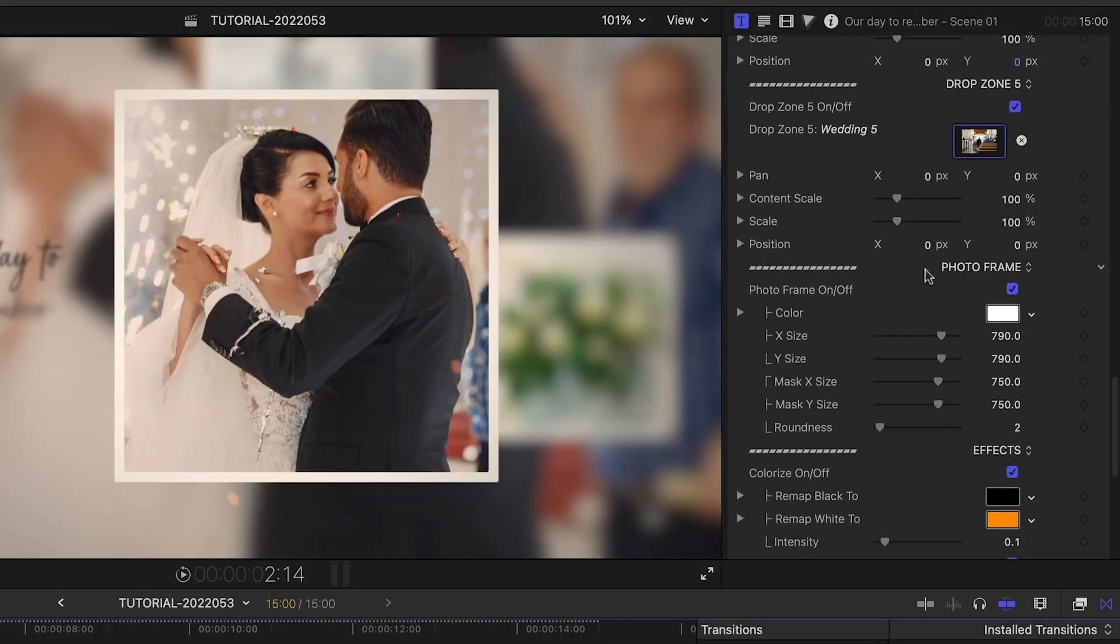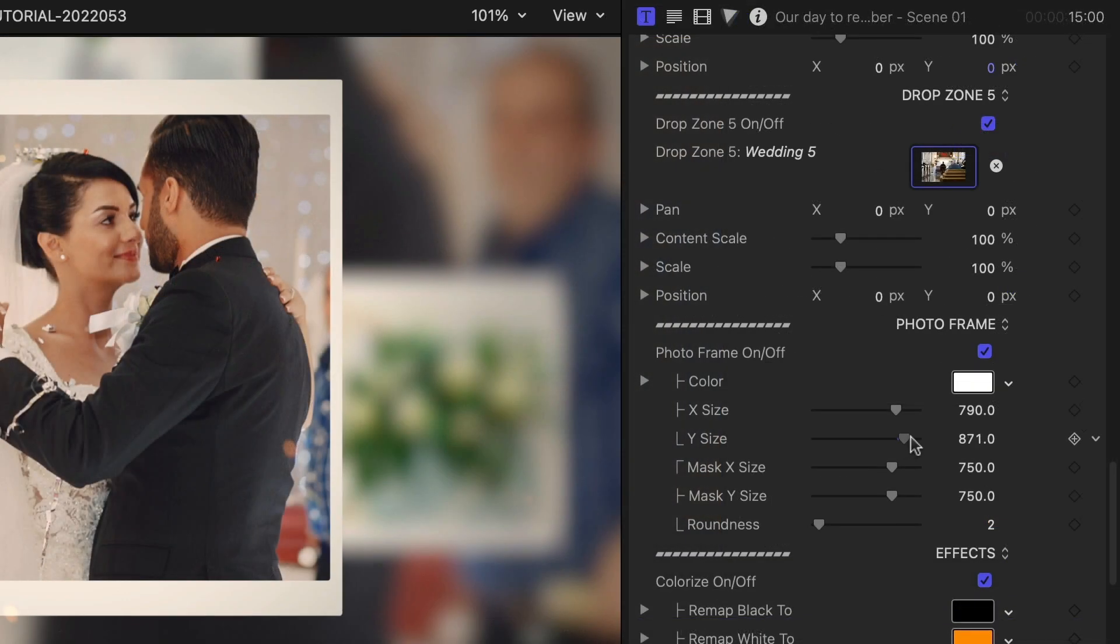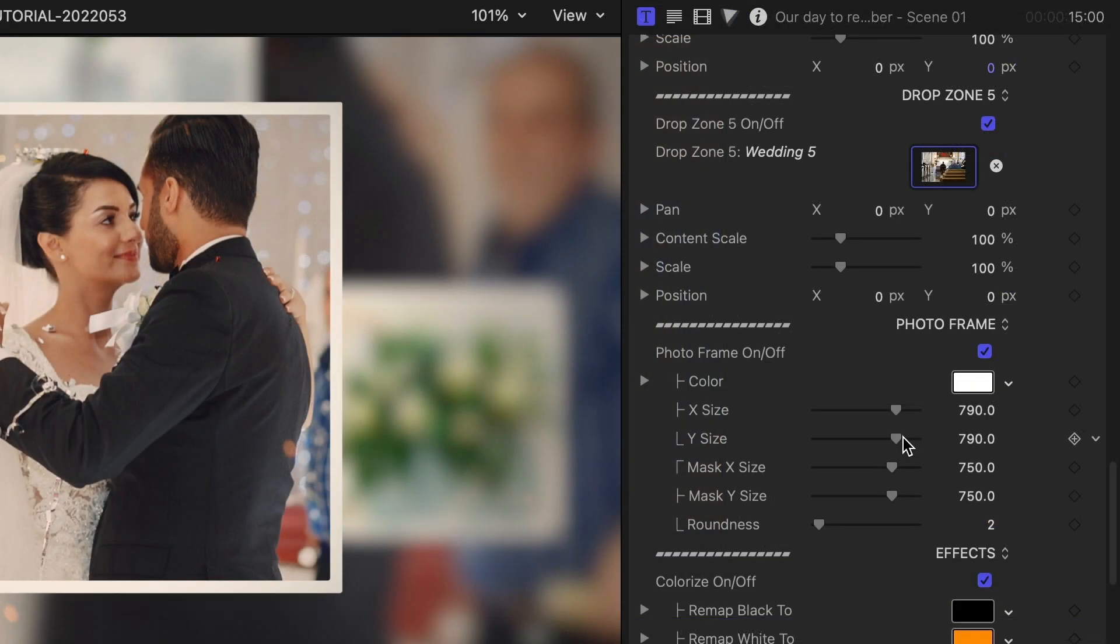I can toggle on or off the frame around the image and adjust the size and inner mask on the X and Y axes,